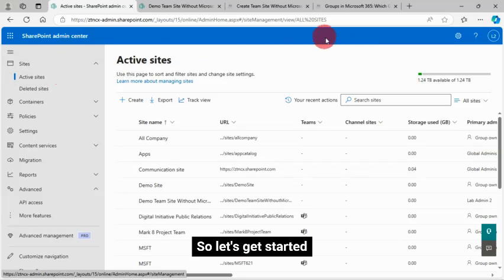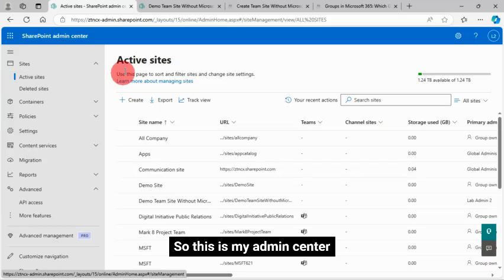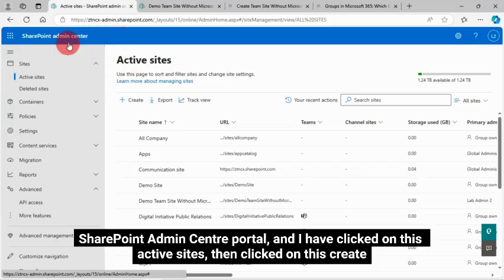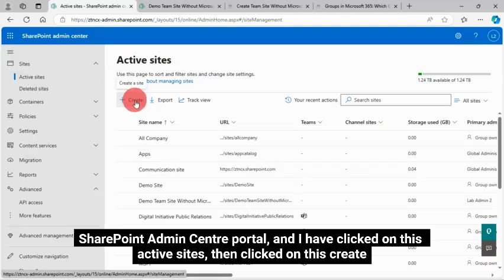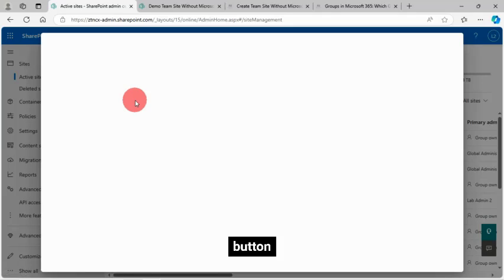So let's get started. This is my Admin Center, SharePoint Admin Center Portal, and I have clicked on Active Sites, then clicked on Create button.